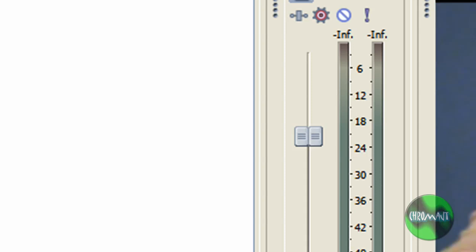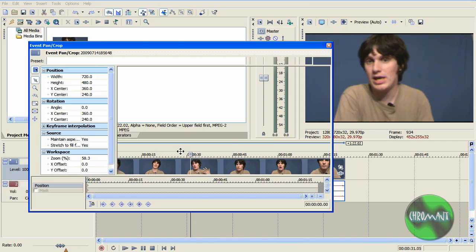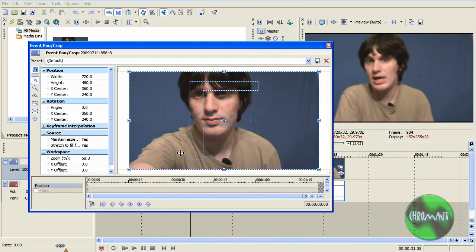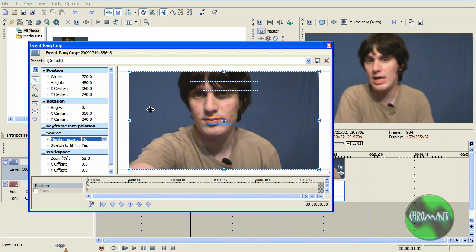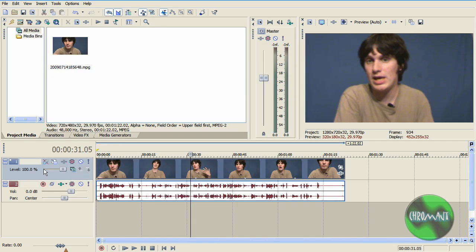Another thing you could also do is if you set up a shortcut key like I did, so whenever I push control C this pops up. We'll go over customization of the keyboard in a different video, but I just wanted to show you that.